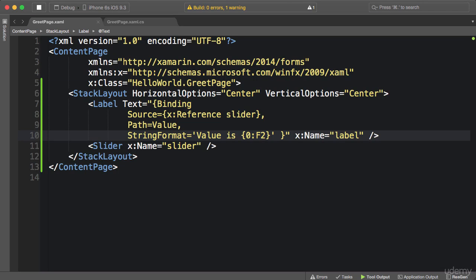Now let's take this to the next level. What if we also want to bind the opacity property of the label to the value of the slider? So let's try another binding expression.